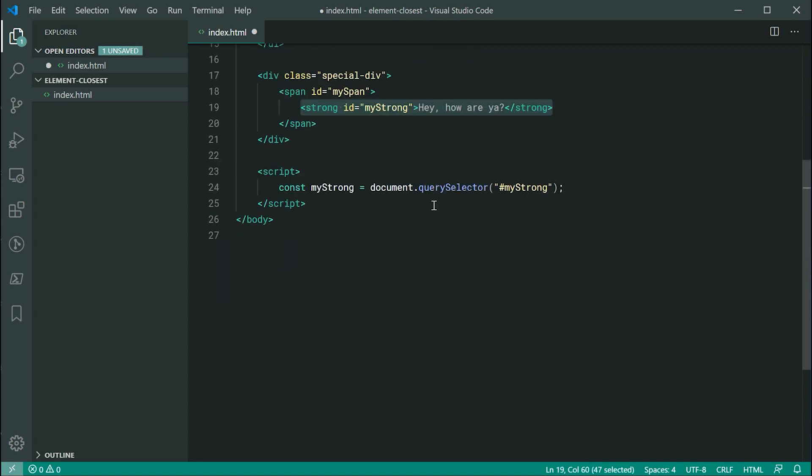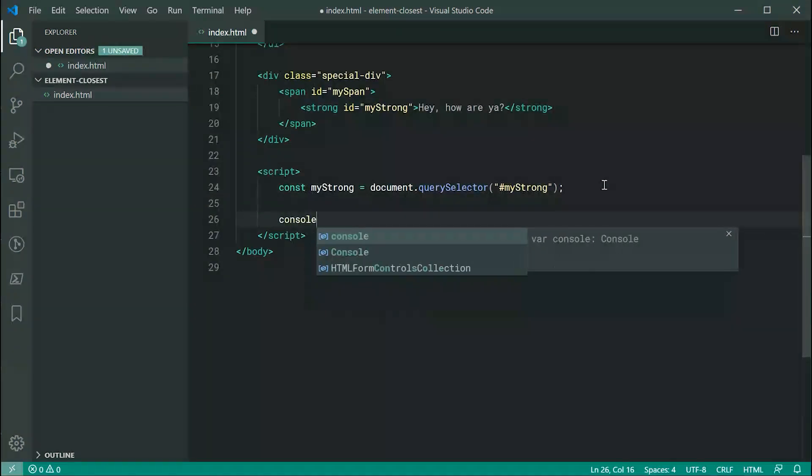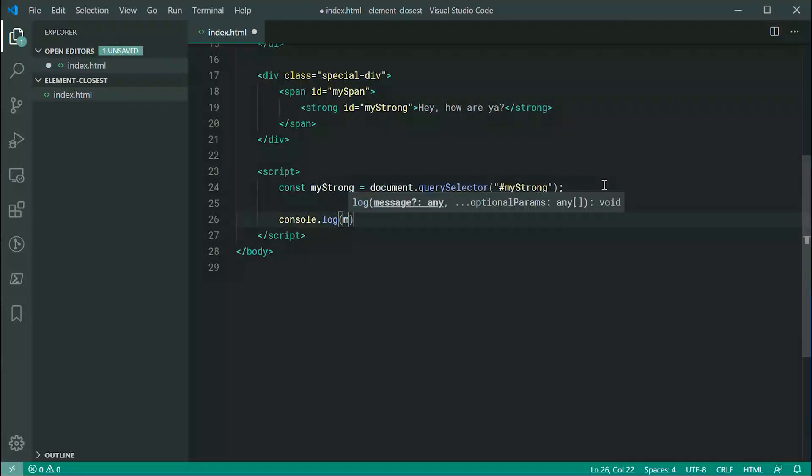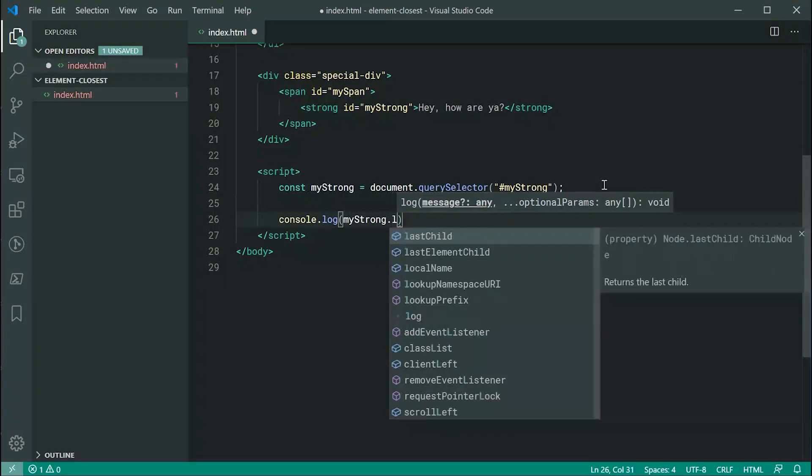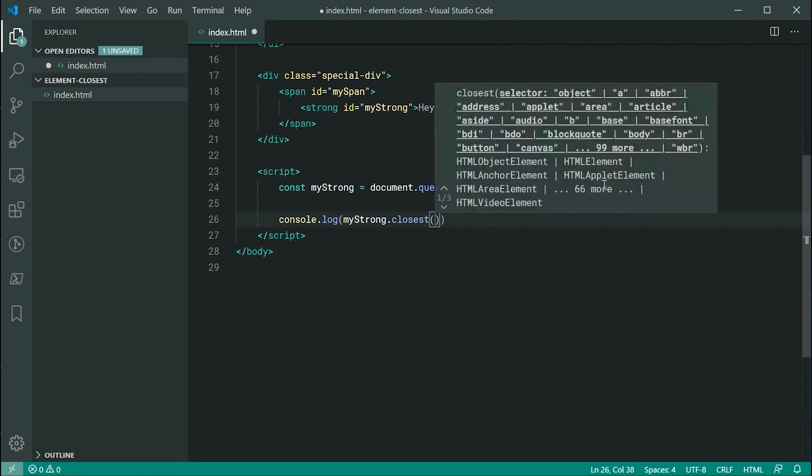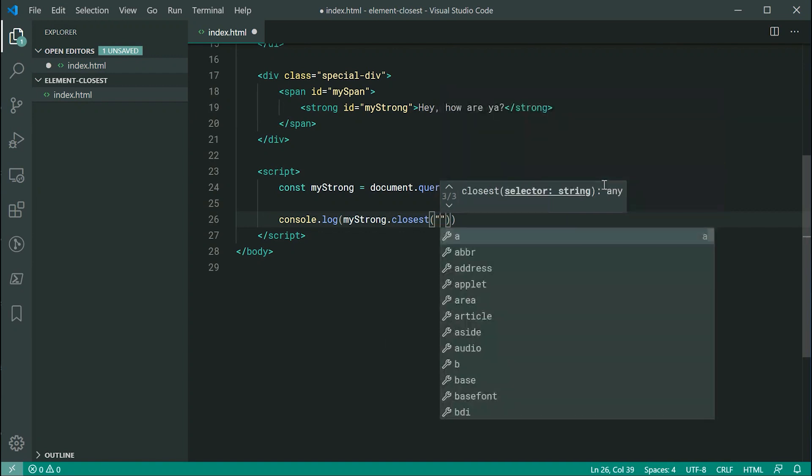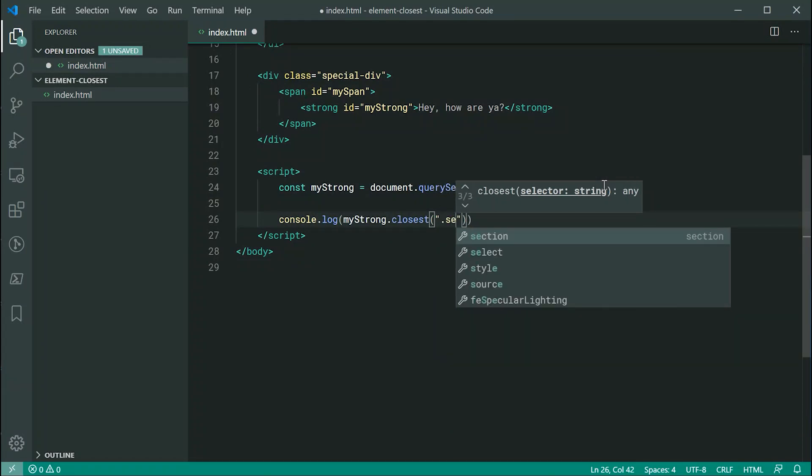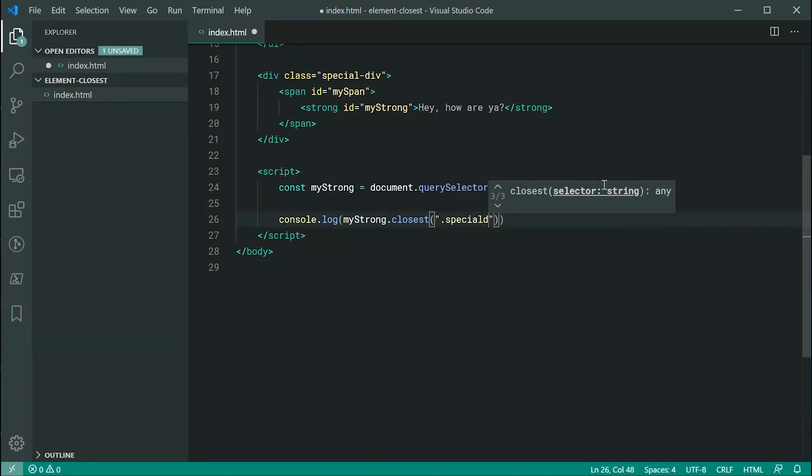Now, let's console.log myStrong.closest, just like that, and then pass through here a selector. This is basically going to work just as you would with querySelector or with CSS. You're going to pass through something like .special-div.